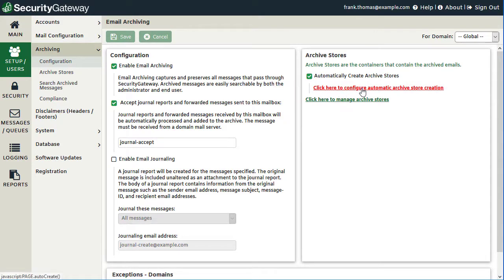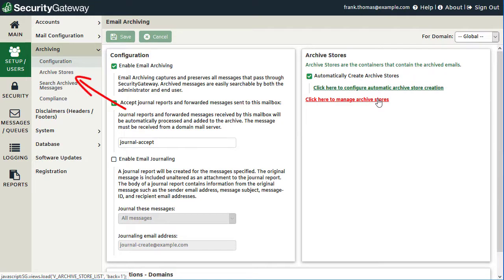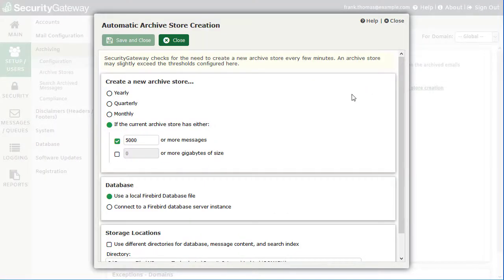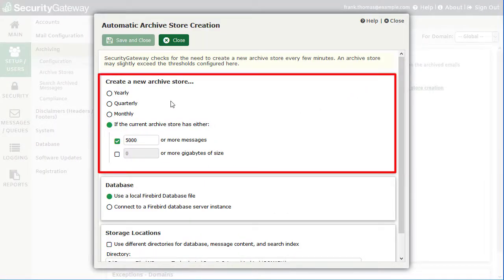There's also a link to manage archive stores — we'll discuss those settings next. On the automatic archive store creation screen, you can specify when Security Gateway should create a new archive store.